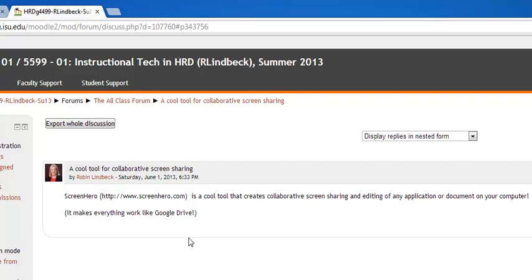Let's talk about how to create embedded links that open in new browser windows. You'll see here I have a forum post that I created. The subject is a cool tool for collaborative screen sharing.